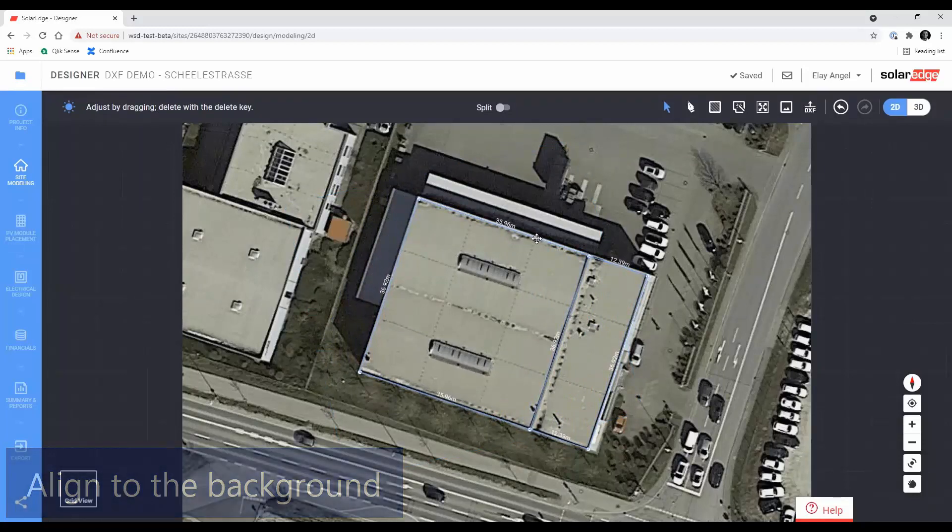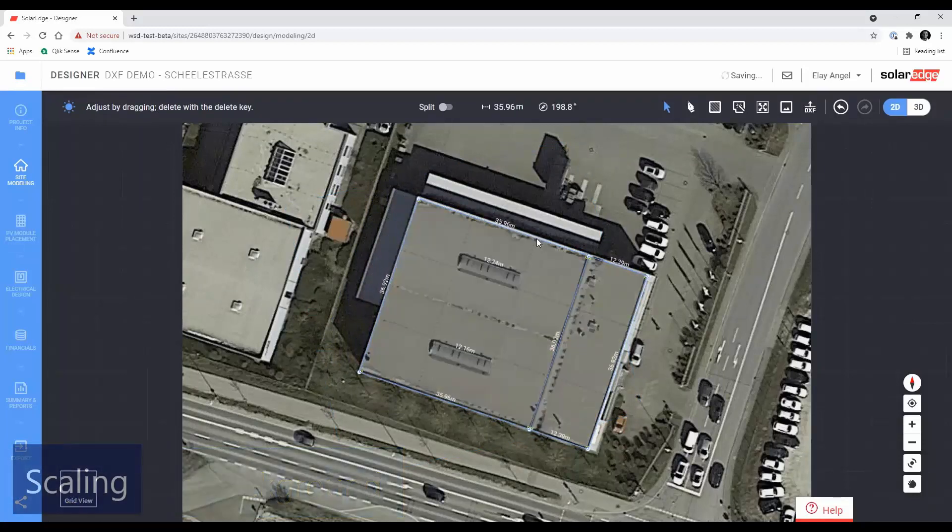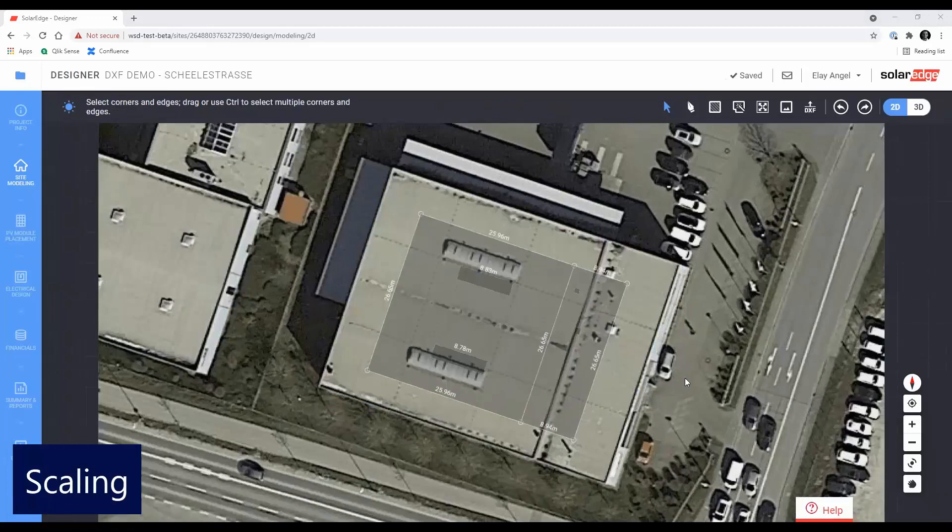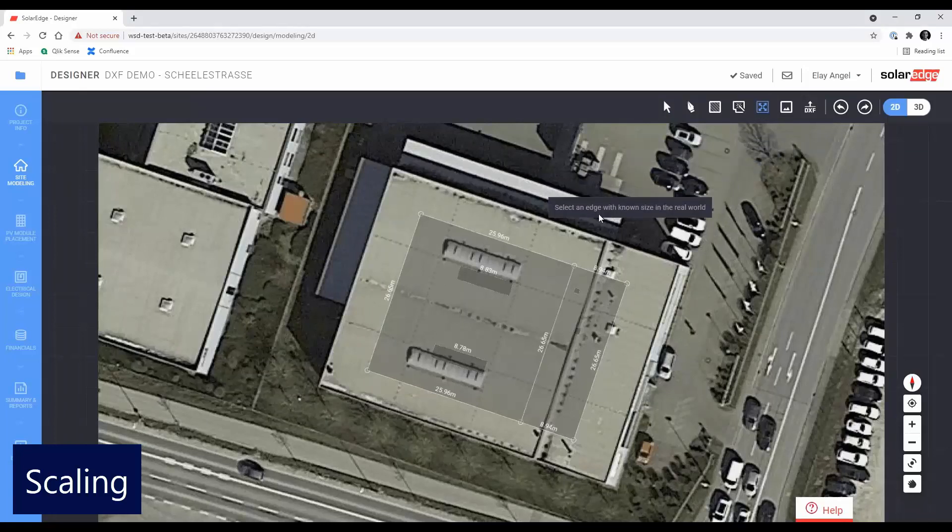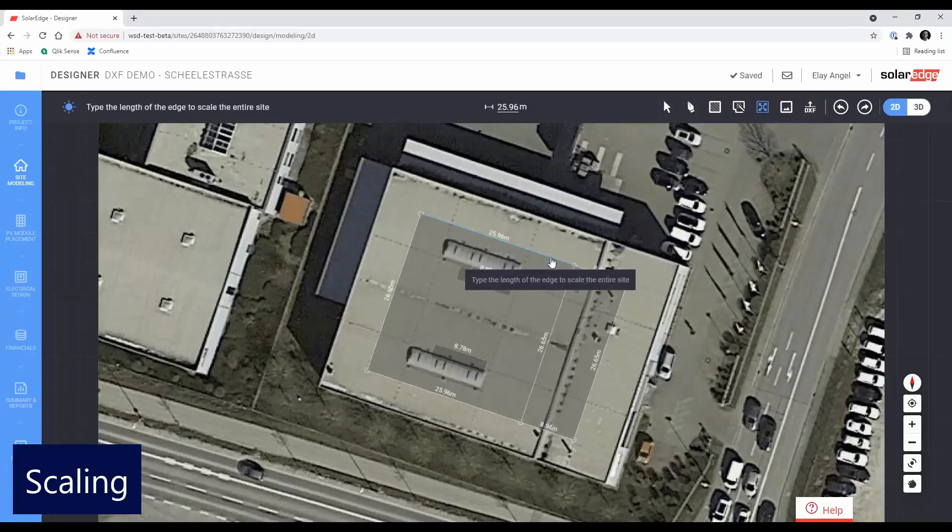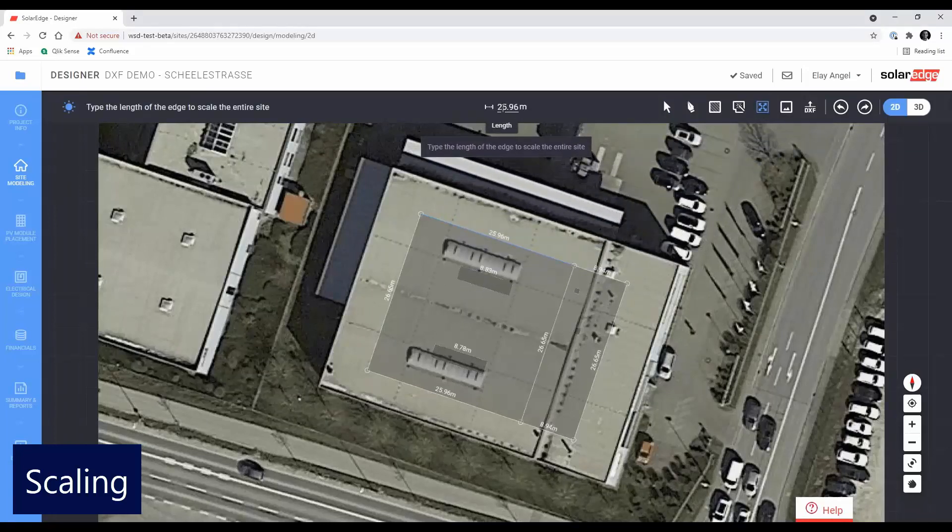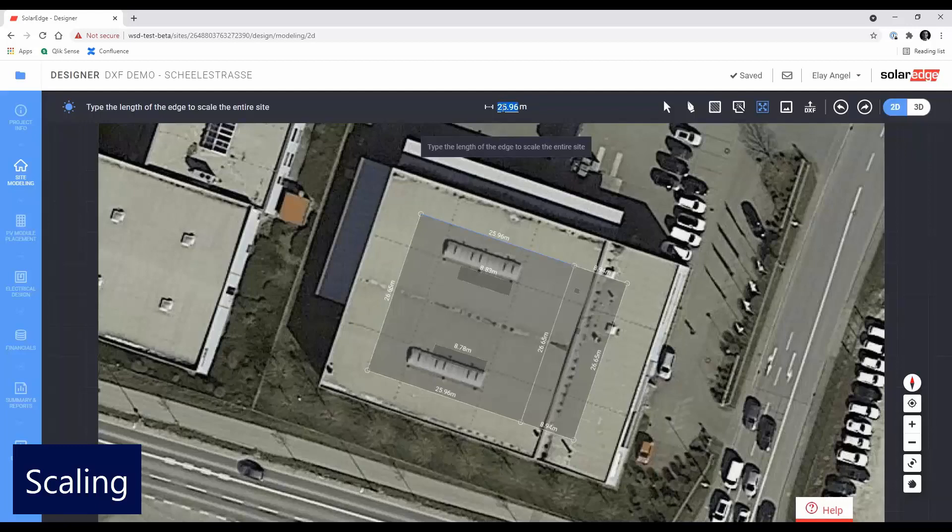If the model was drawn in a scale other than 1 to 1, you can scale it up or down using Designer's built-in scaling tool. Click the scaling tool, then select a roof edge. Type in the edge's real-world size and press Enter. Designer will calculate the scale factor and adjust the proportions of the entire drawing.